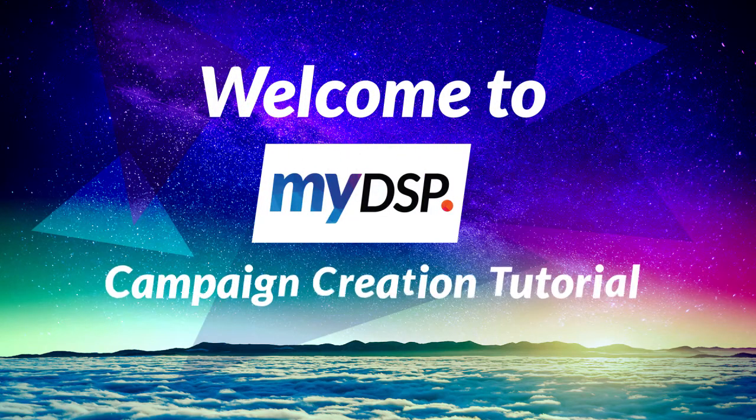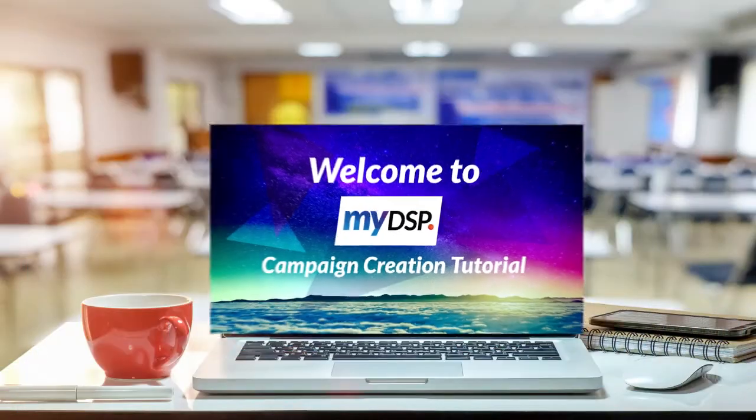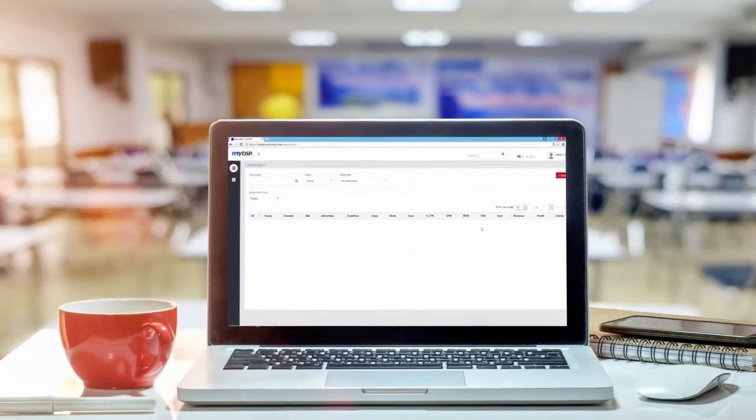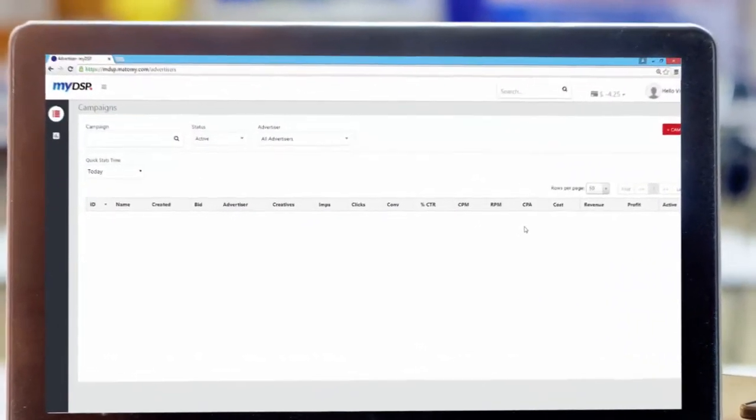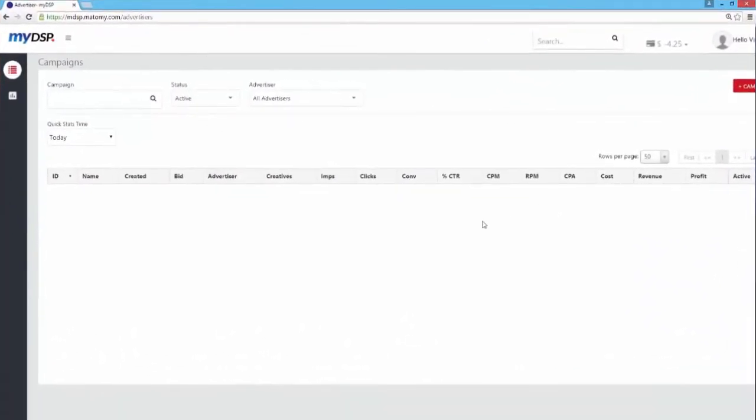Welcome to MyDSP's campaign creation tutorial. Today you're going to learn how to create awesome campaigns with MyDSP. Let's get started.